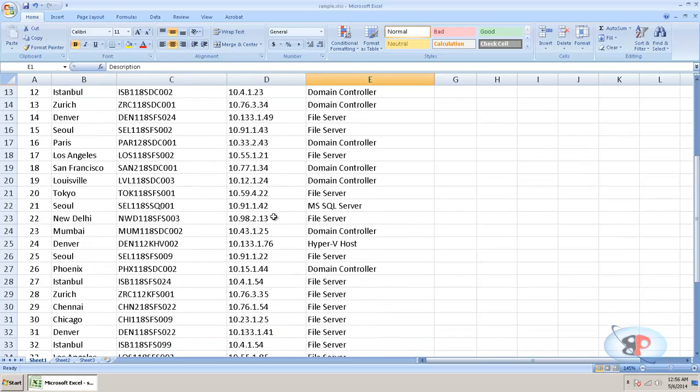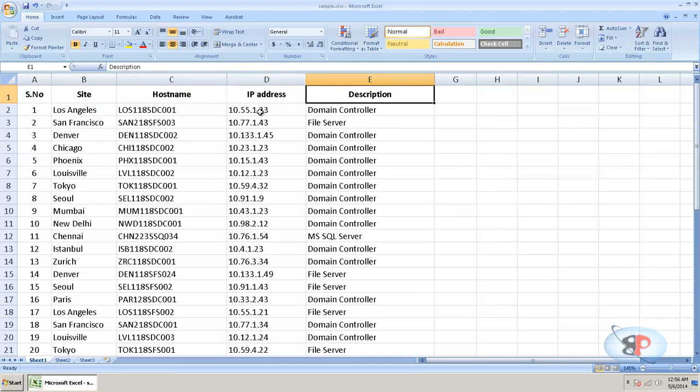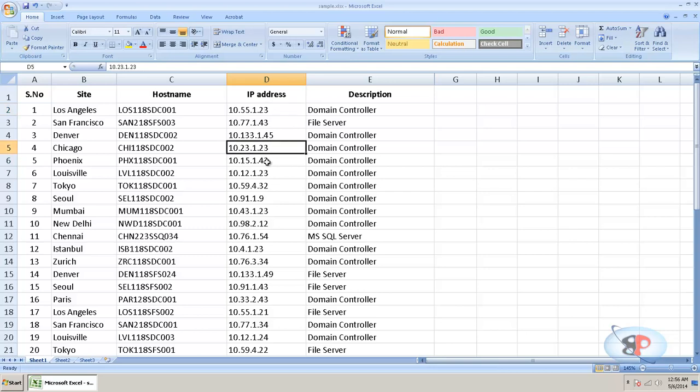Now I would like to know if there are any duplicate IP addresses assigned for any other device. So I just wanted to see if there are any duplicate values in this column. So I'll just click on this,